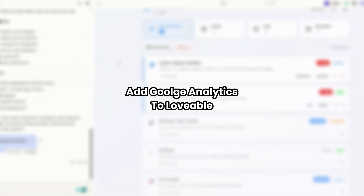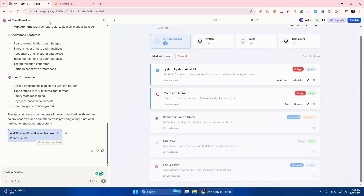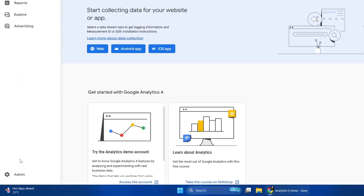Today I'll show you how to add Google Analytics to your Lovable app. First, log into lovable.dev and go to your project. In your project, you have to paste your Google Analytics measurement ID. To get the ID, go to Analytics and from there go to Admin.